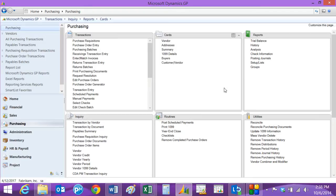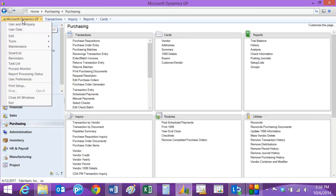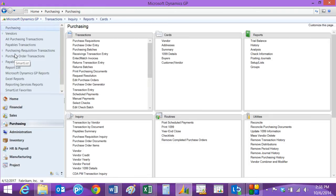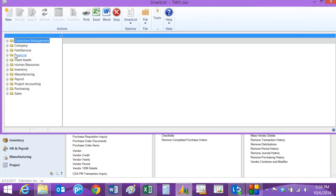So what you might want to do now is run a cash requirements report to see what's owed at this point in time. There are a couple of ways to do it, but let's take a look at this. I'll go to Smart List. If I go to Microsoft Dynamics GP, go to Smart List.